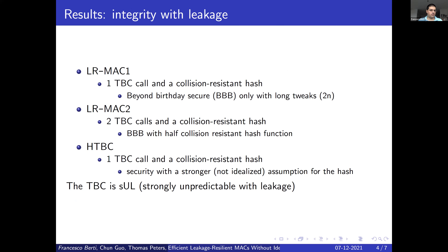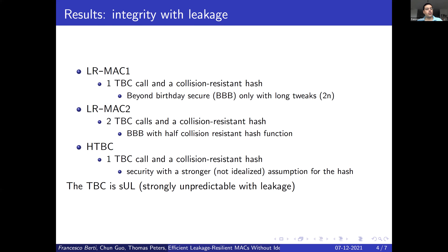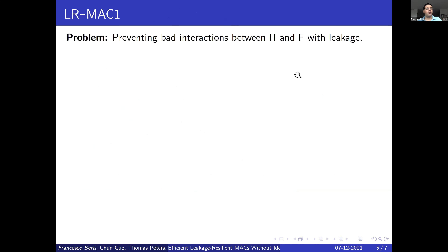I will present the results of our paper, which are three MACs which provide strong unpredictability and integrity in presence of leakage. The first uses one tweakable block cipher call and a collision-resistant hash, and it is beyond-birthday secure if the tweak is longer than the block size. The second uses two TBC calls and a collision-resistant hash, and provides beyond-birthday security with an additional standard model hypothesis for the hash function. The third, which is the most efficient, uses one TBC call and a collision-resistant hash, but requires stronger assumptions on the hash function. For all constructions, we assume the tweakable block cipher to be strongly unpredictable with leakage.